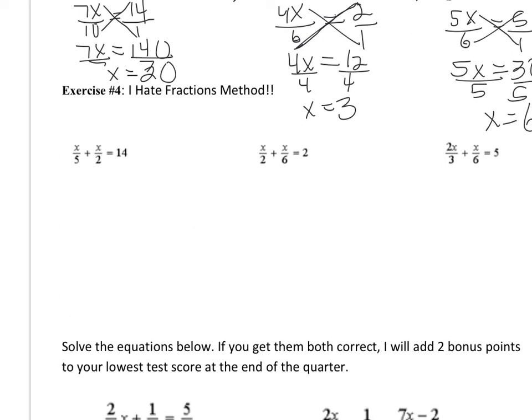Now we're going to do the exact same three problems using a different method. Once I'm done showing you this method, you'll have to decide: do you like the common denominator method better, or what we call the 'I hate fractions' method? The 'I hate fractions' method allows you to get rid of denominators immediately so you don't have to deal with fractions in your equation. Here's how you do it.